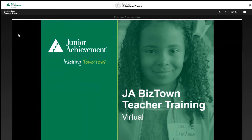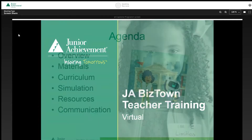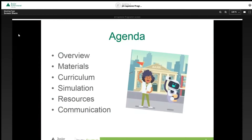Welcome to JE BizTown Teacher Training Virtual. This training session is for participation in the Student Self-Guided Curriculum and Virtual JE BizTown Adventure Simulation. During this session, the following areas will be reviewed: Program Overview and Materials, Student Self-Guided Curriculum, Virtual Simulation, Teacher Resources, and JE Staff Communication. Let's get started.